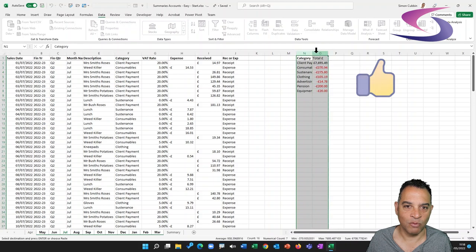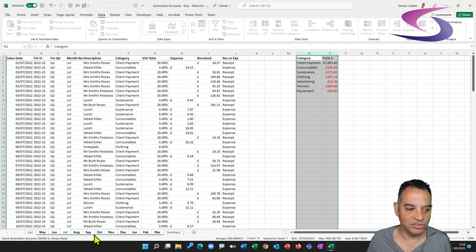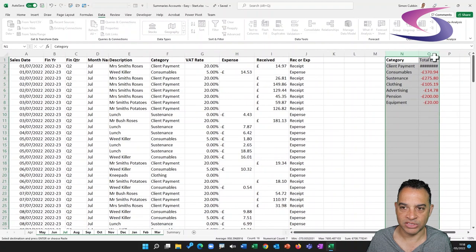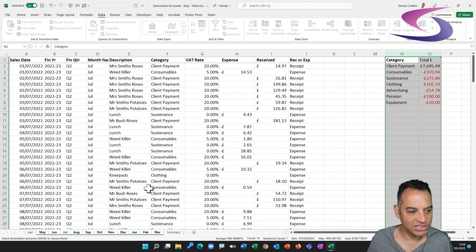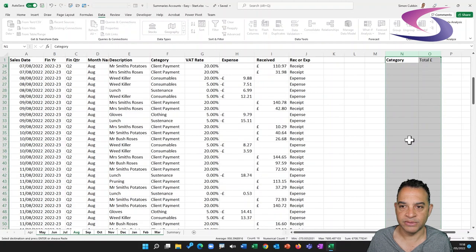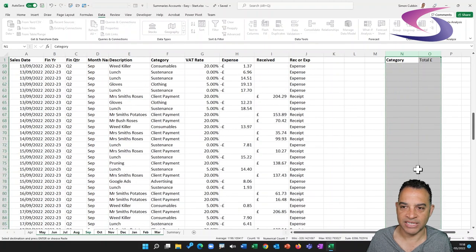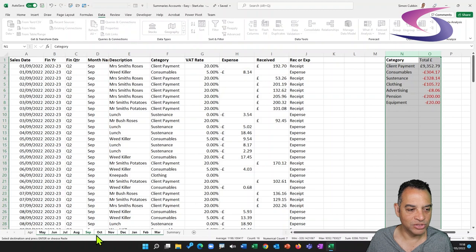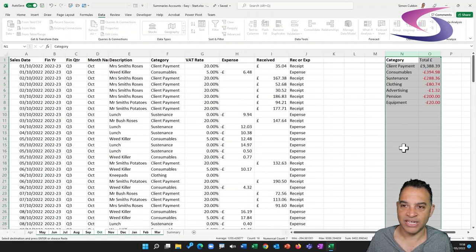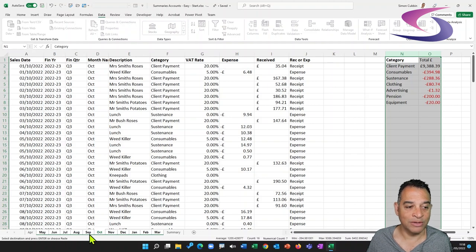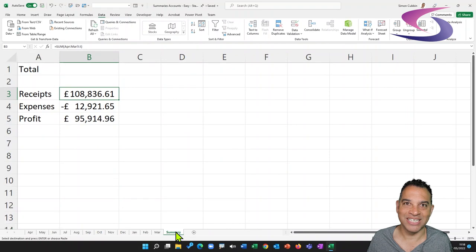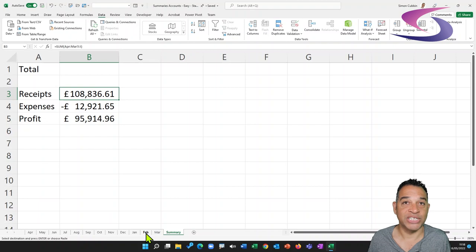When I go to the different months you can see the values have changed — let me widen the columns. Zooming in: July shows 7,695, August shows 7,695, September shows 9,352, and so on — you can see it's copied across correctly. The sheets are still all selected in white, so I'm going to click on the Summary sheet tab to deselect all of the sheets.